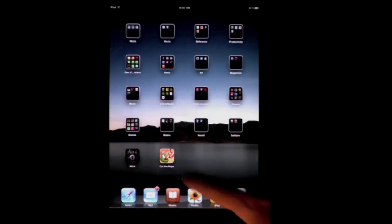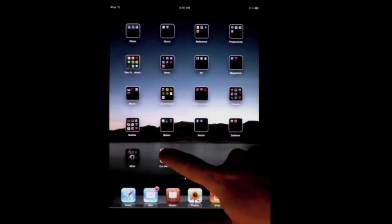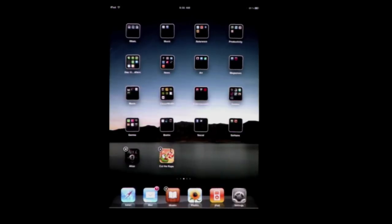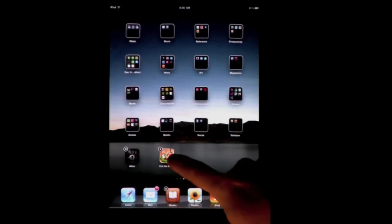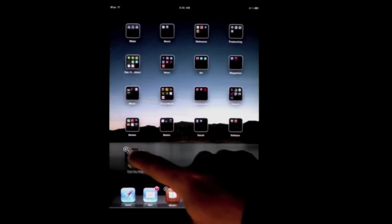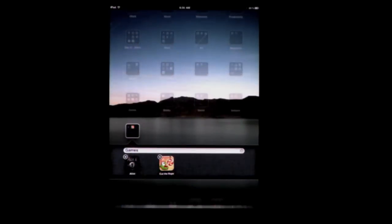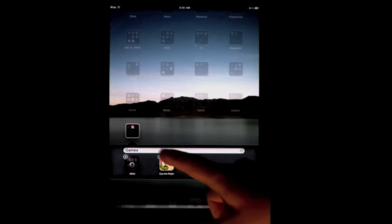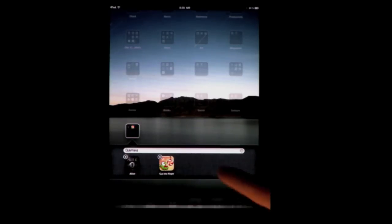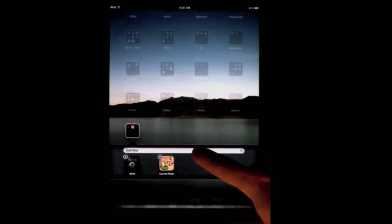To create an app folder, all you need to do is tap and hold over an app until everything is jiggling. Then drag one app to another app. It will create an app folder and name it based on the category of the two apps. For instance, both of these are games, so it instantly gives me the name Games.